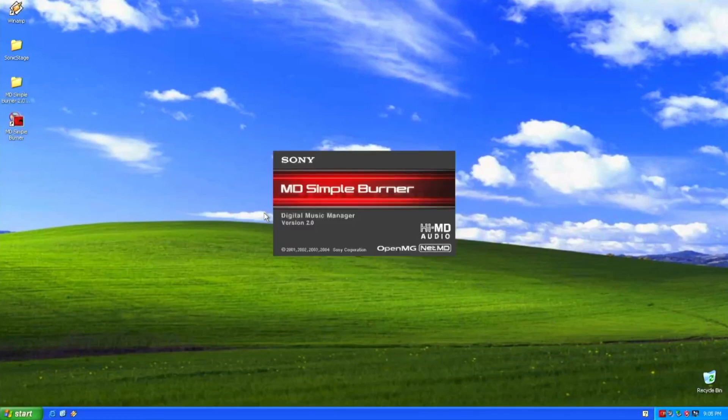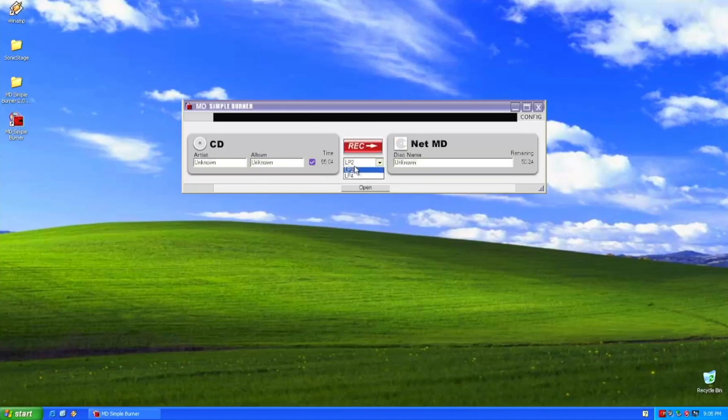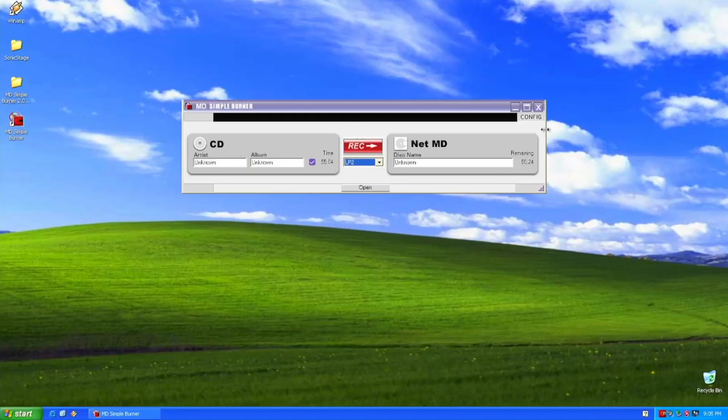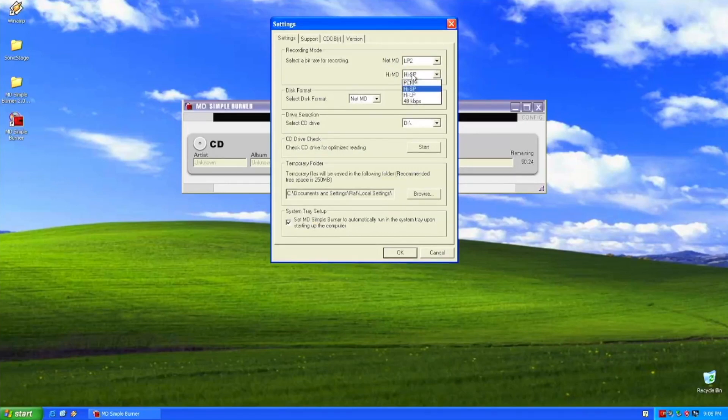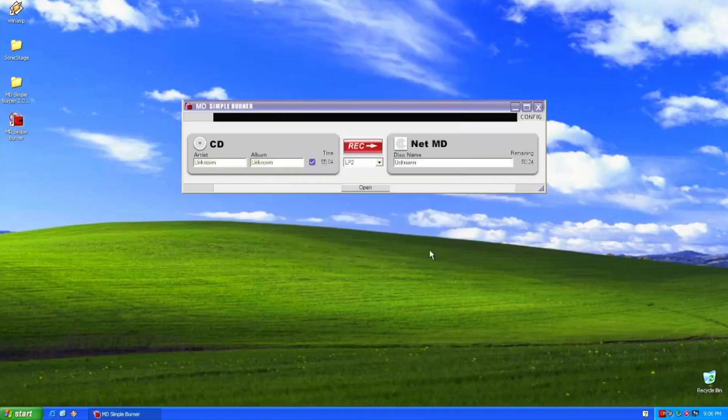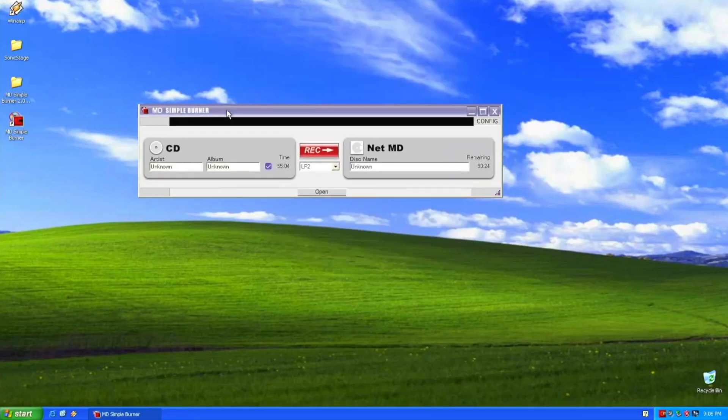So MD Simple Burner allows you to copy only using SP or LP, that's LP2 or LP4 unfortunately. So if you want to use SP configuration which would be the better one, you cannot do it unless you have a Hi-MD which unfortunately I don't. Anyway, that's it. If you're looking for another way to use Simple Burner to record CDs to your NetMD and you want to have some fun like we used to have in 2001, this is another good option for it.